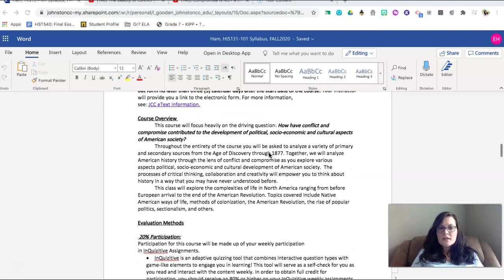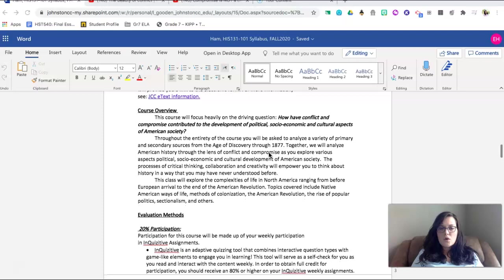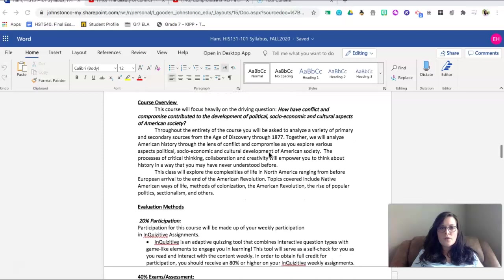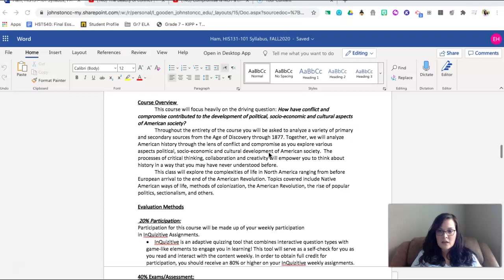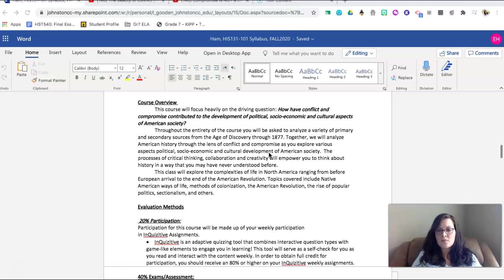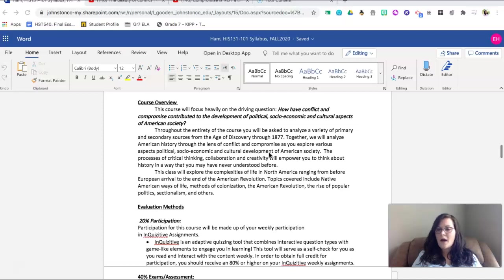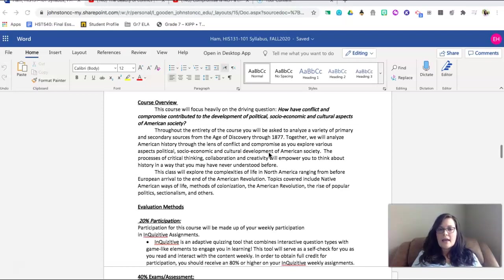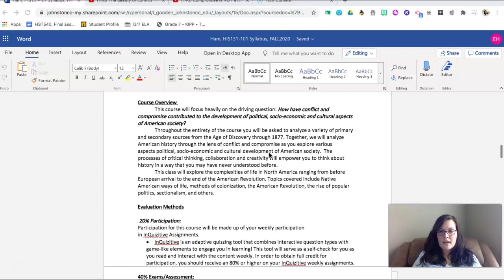As far as the course overview, this course is going to focus specifically on this driving question: How have conflict and compromise contributed to the development of political, socioeconomic, and cultural aspects of American society? This question will guide us through our entire course as we think critically and we collaborate to create a positive change in our world today as we reflect on the decisions of our past.